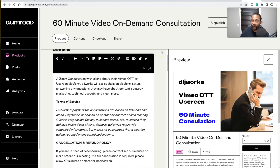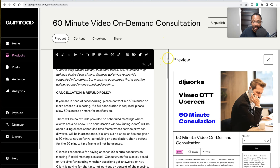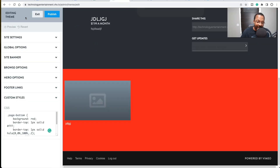So your options are: take my Vimeo OTT quick-start course, book a consultation and we'll handle it together, or do it yourself for free using what you learned in this video. If you need more help at no cost, check out the full library of Vimeo OTT videos already on this channel. Thanks for watching — I'll see you in the next one.